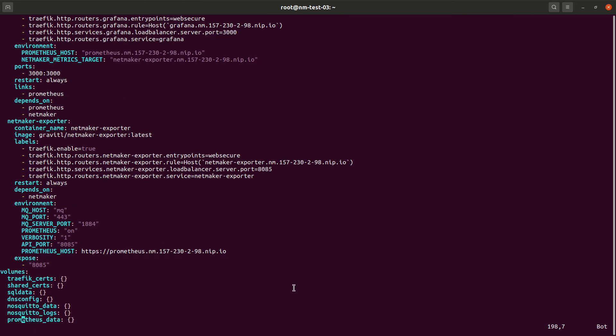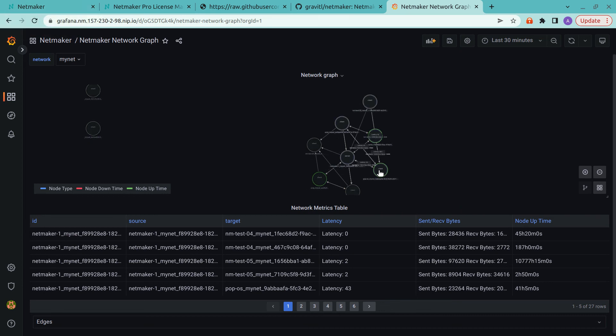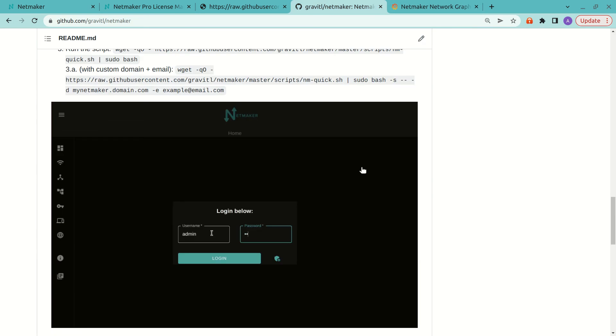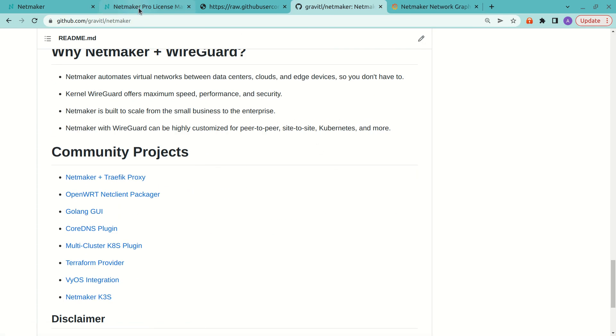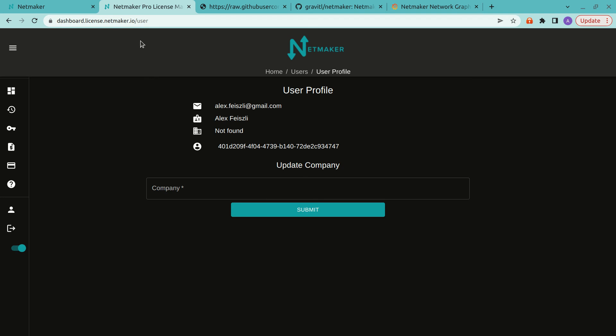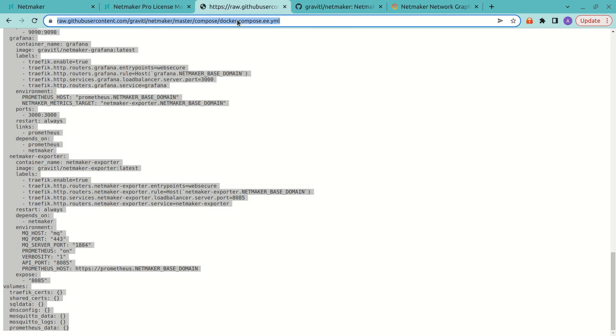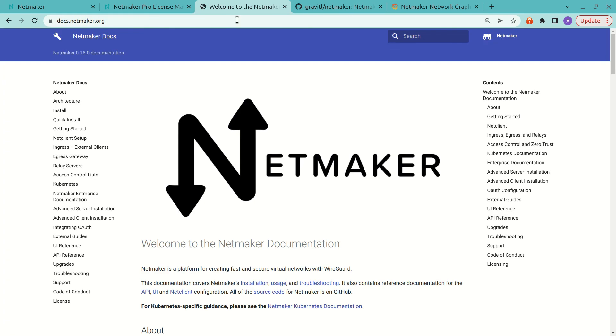So that's really it. So thank you for watching this quick tutorial. And we'll work to have some more tutorials out shortly. Again, head to Gravital NetMaker on GitHub or head to dashboard.license.netmaker.io to get your license. And of course, docs.netmaker.org always has a good amount of data on it. So thanks for watching. Bye.